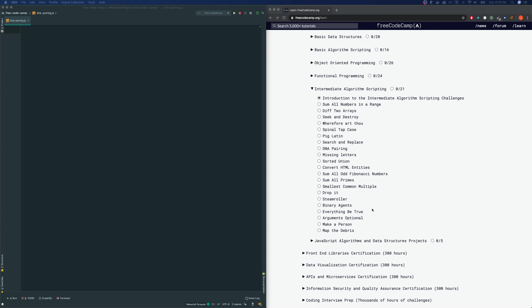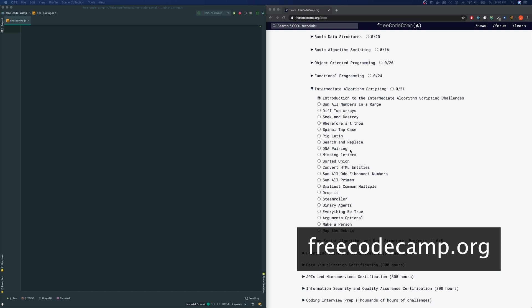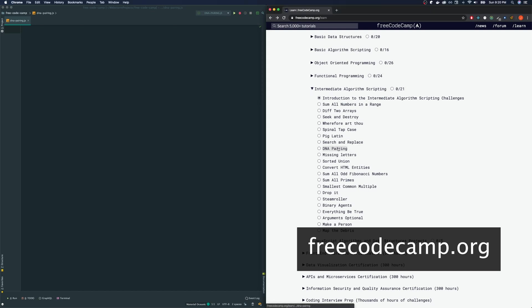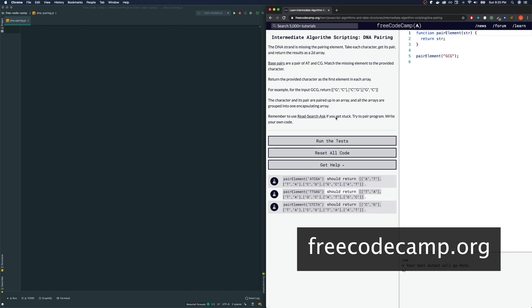Today we're on Free Code Camp again, and we are going to be doing DNA pairing. This is under Intermediate Algorithm Scripting. Let's check this one out.